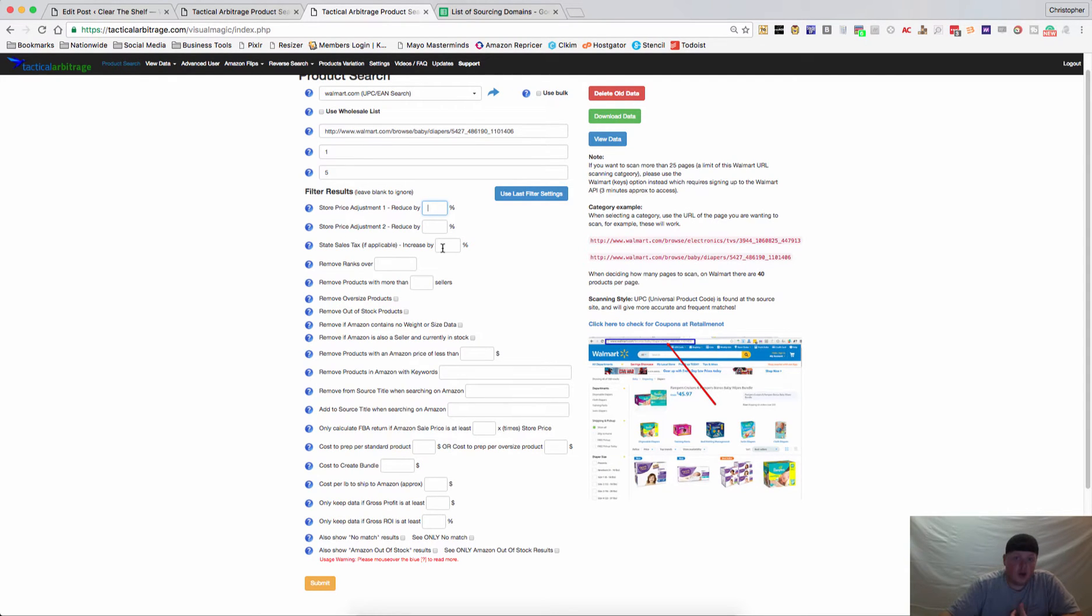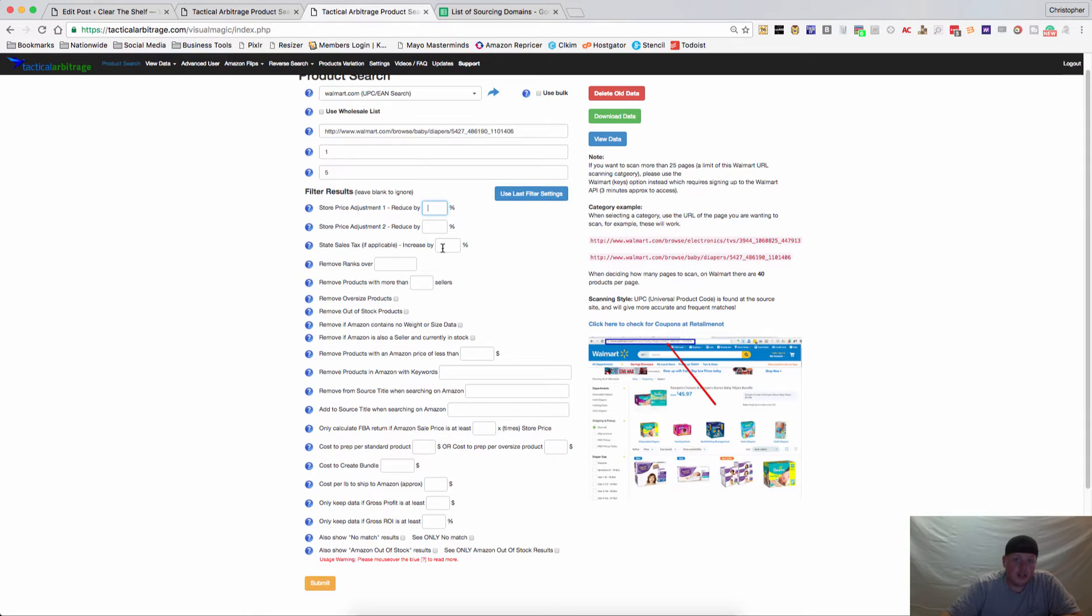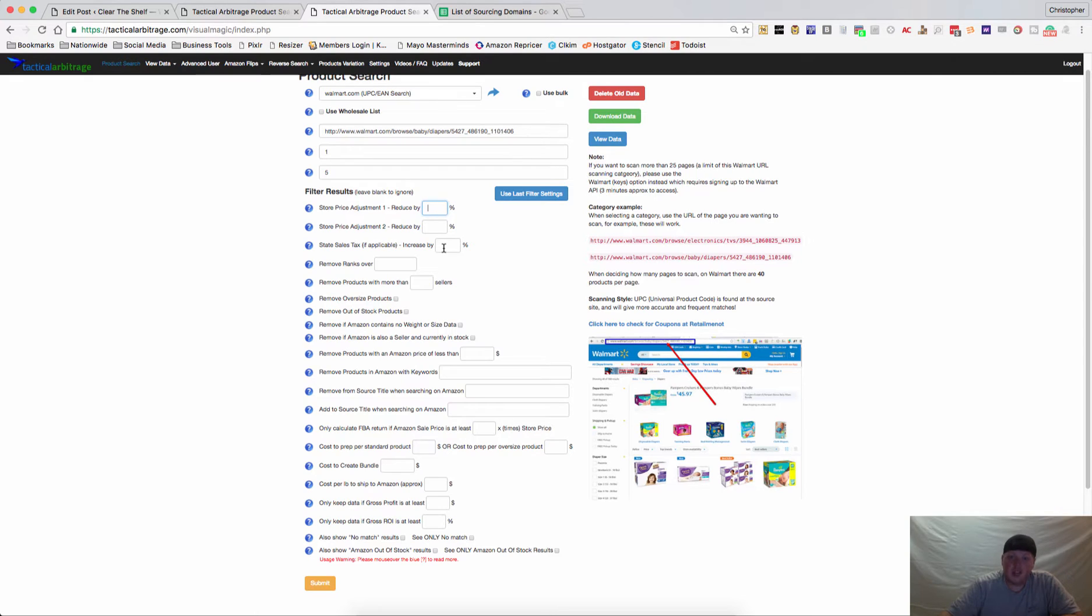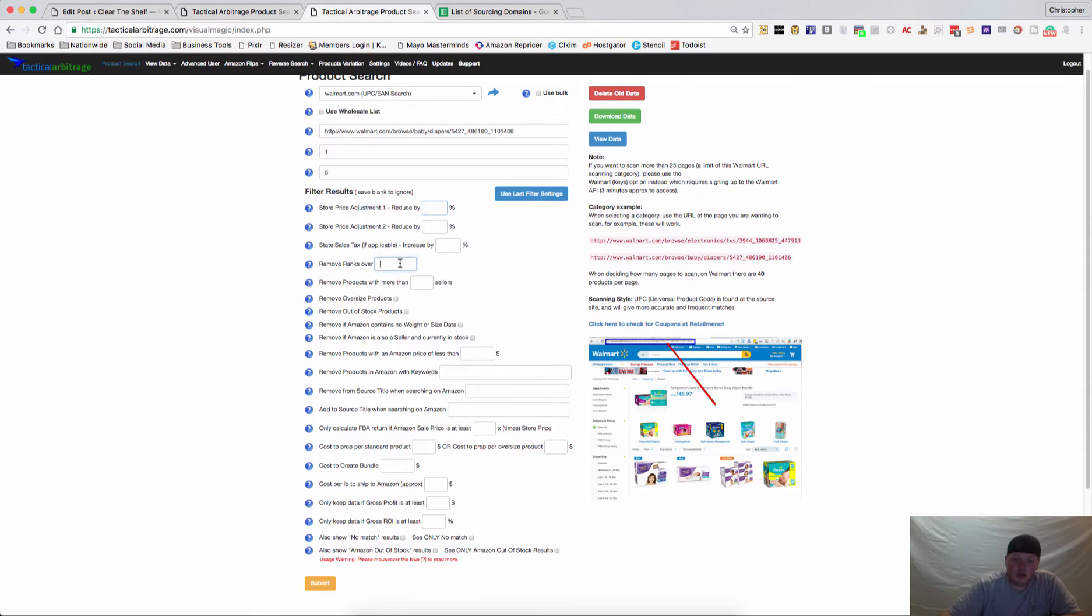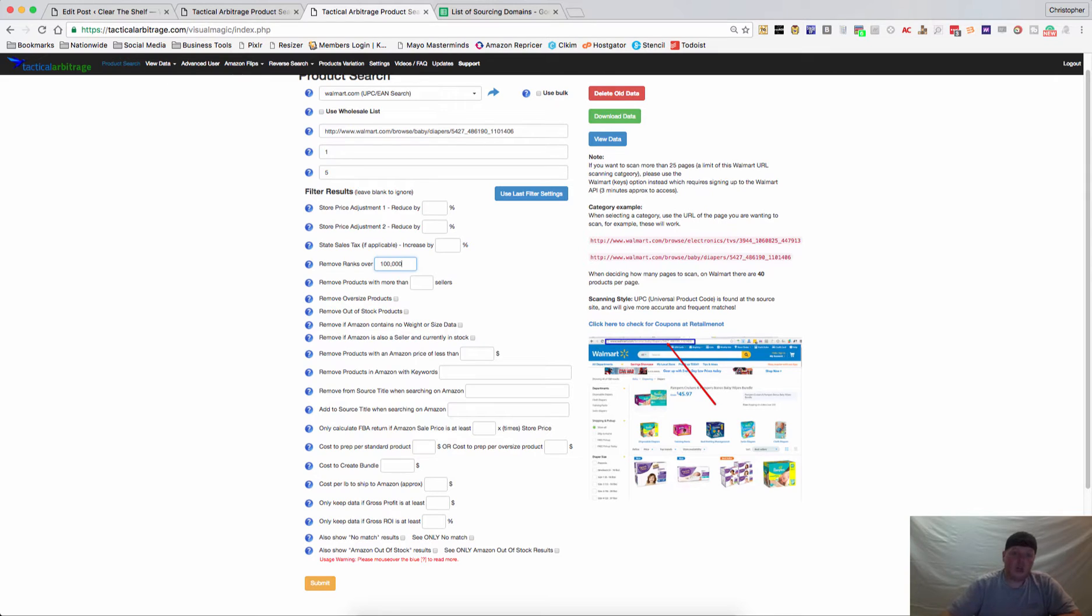If you have state sales tax, you can place that in here so it will automatically figure into your calculations. In Ohio, it's somewhere between 7.5% and 8% depending on what county you're in. If you're fortunate enough to be in a 0% tax state like New Hampshire or Oregon, you can leave that blank. If you want to remove ranks over a certain amount, you can place that here - say you don't want to go any higher than 100,000.